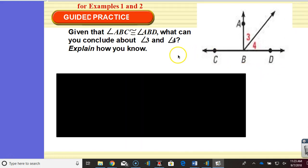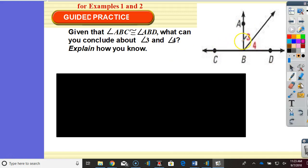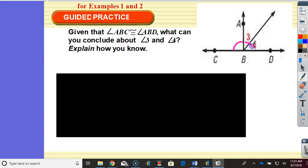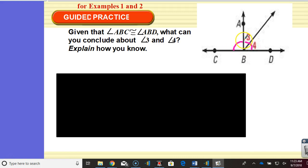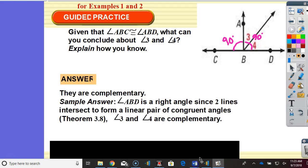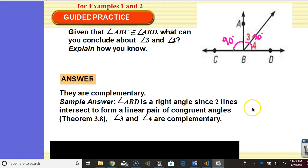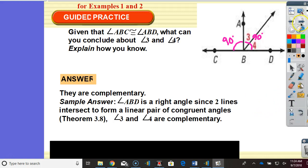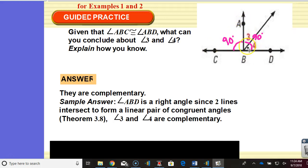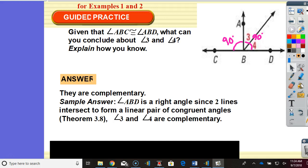Given that the measure of angle ABC is congruent to ABD — if they're congruent, then they are equal. Well, if these two are congruent and they form a linear pair, then they are 90 degrees each, meaning that angle 3 plus angle 4 equals 90 — they are complementary. If angle ABD is a right angle, these two lines intersect to form a linear pair of congruent angles — theorem 3.8. So 3 and 4 are complementary, but we don't know that they're congruent. We know they add to 90, but we don't necessarily know if they are equal — we don't know if they're 45 each because there's no information for us to know that. And we don't assume in geometry ever.